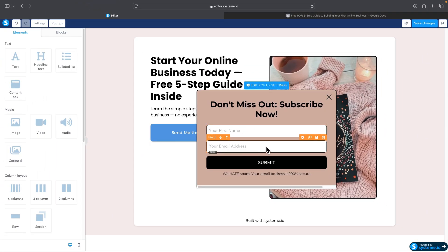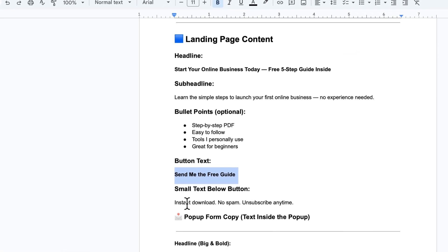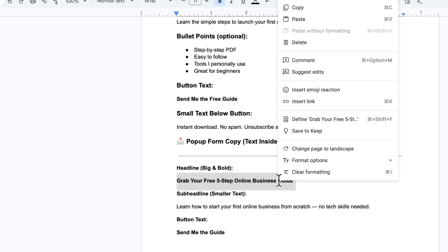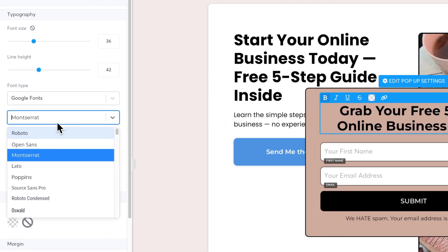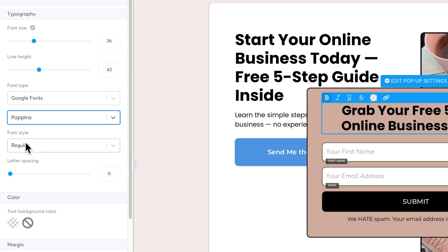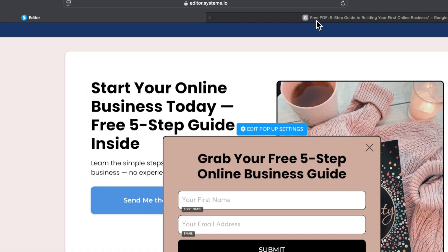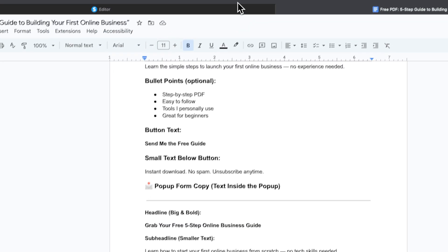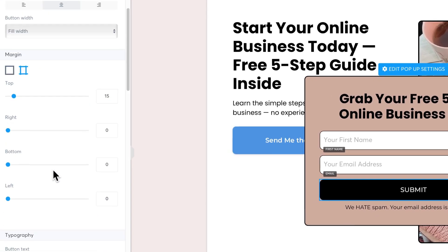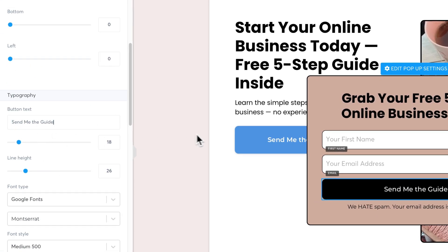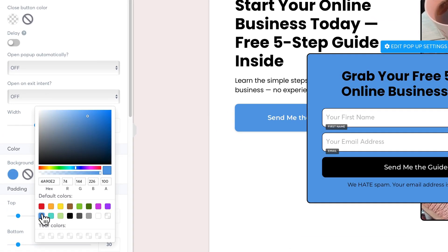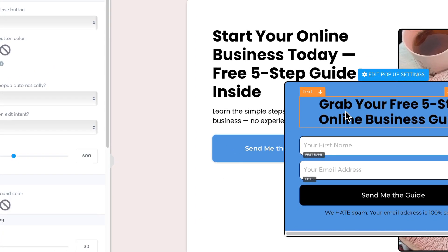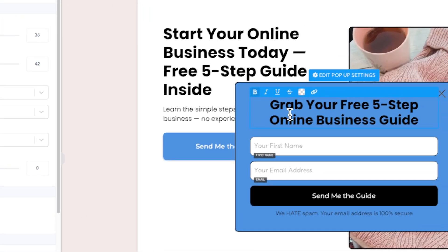Name and email is enough. I'll change the headline and the submit button text. I'll also change the font to Poppins so every font on the landing page is consistent. I'll update the submit button text to something like 'Send Me the Guide.'